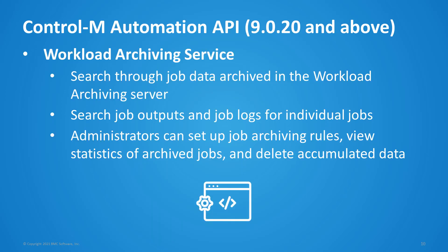So here's what is new in version 9.0.20 workload archiving and enterprise manager. Automation API now supports the archive service column. These services allow users to search through job data archived in the workload archiving server, as well as obtain job outputs and job logs for individual jobs using Automation API. Administrators can set up the rules for the job archiving, view statistics regarding archived jobs, and delete accumulated data from the workload archiving server as well.